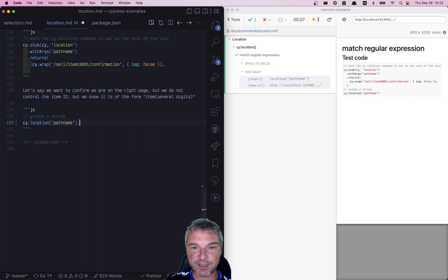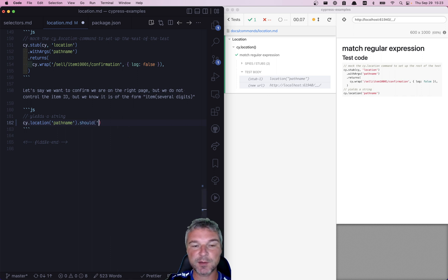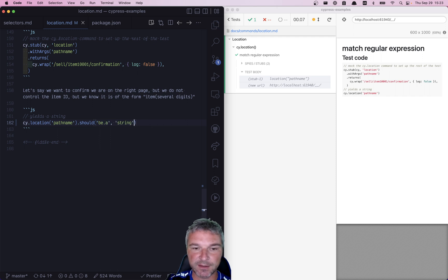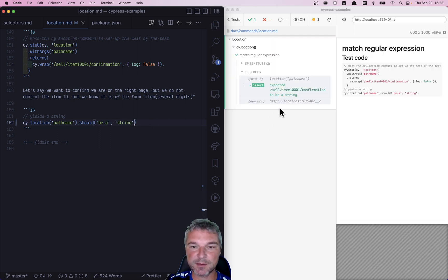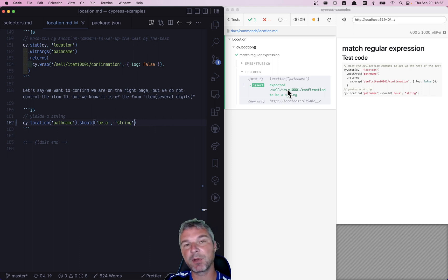The trick, because you don't see the actual value, is to add an assertion—for example, should be a string. In this case, it shows the actual string in the command log, so you see it.